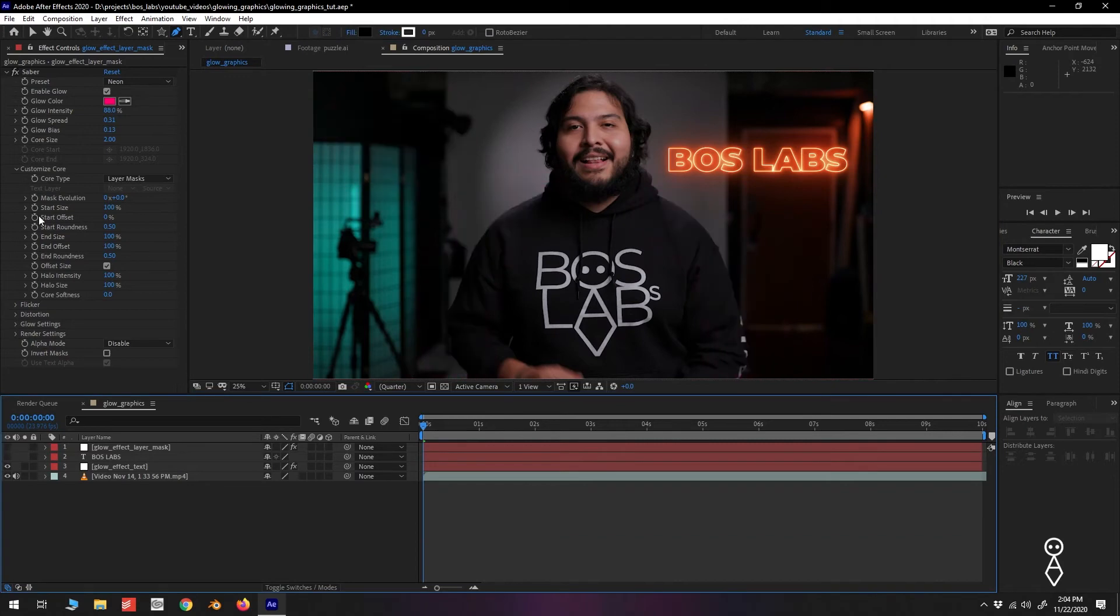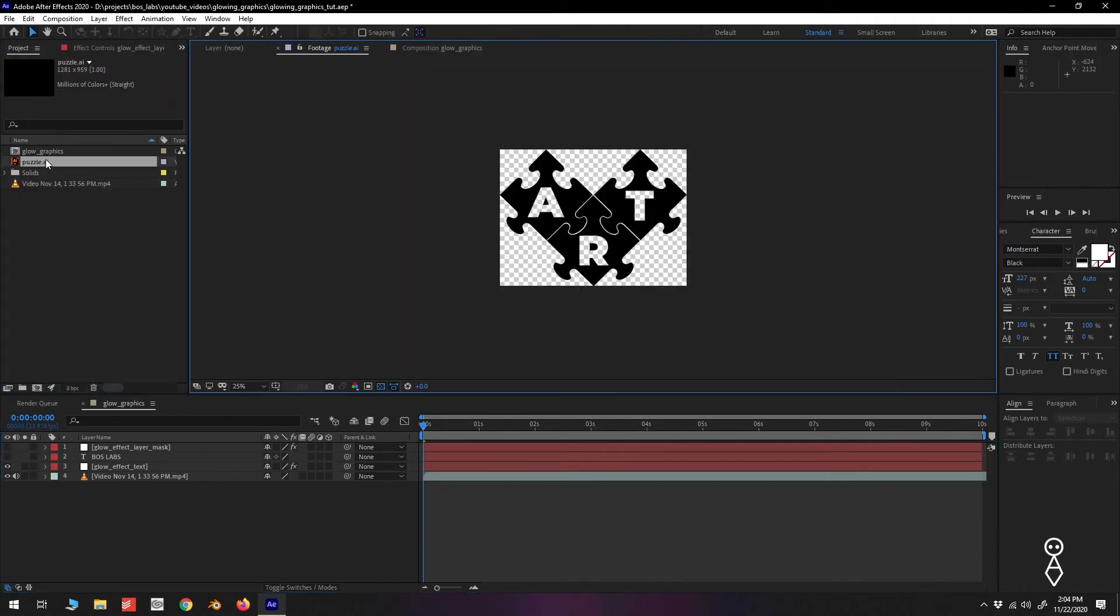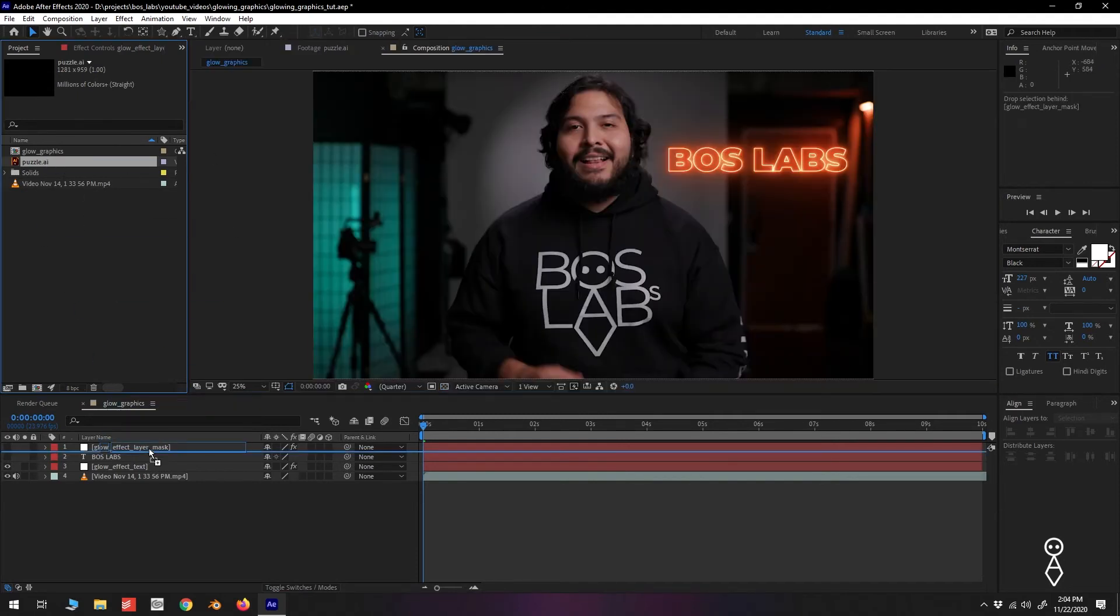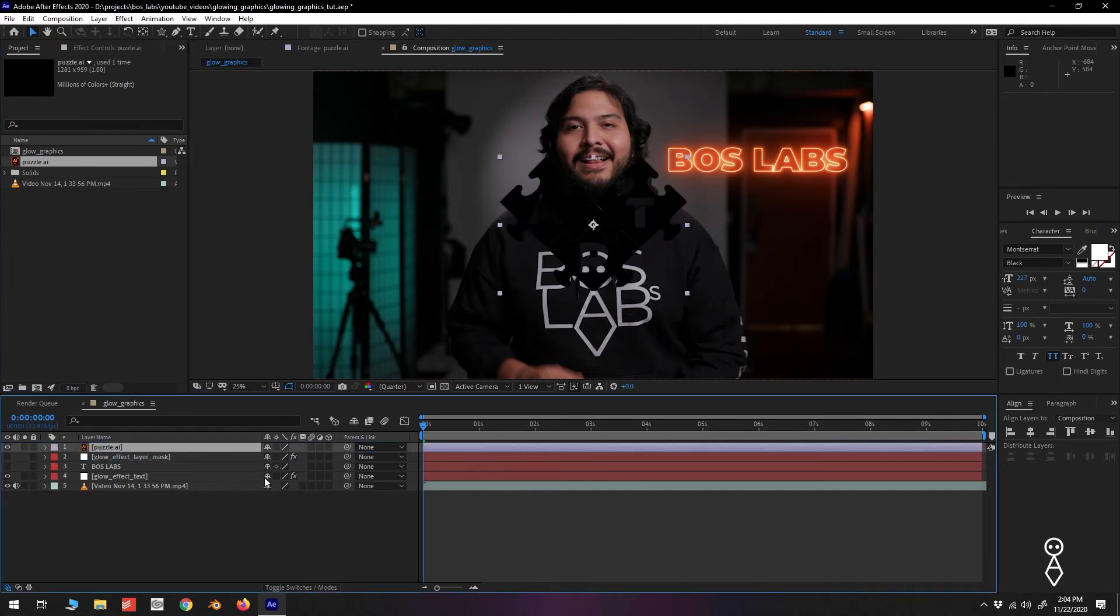I'll put a link to it in the description if you want to follow along. After adding it to the timeline, turn on Continuously Rasterize for the layer. You'll know it's on if you see the little star icon in the second box.